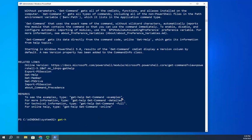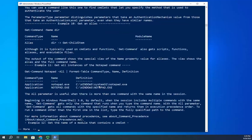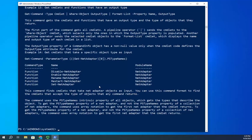Here's what the examples look like. I'll run Get-Help Get-Command -Examples, piped to More. You see the name, the synopsis, and then the examples. Example one: get cmdlets, functions, and aliases — here's what you run. Get commands in the current session — run this. Get cmdlets and display in order — run this command. Get cmdlets for a module — run this command. The examples get more and more complex as you scroll through.